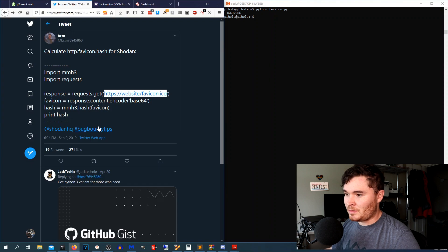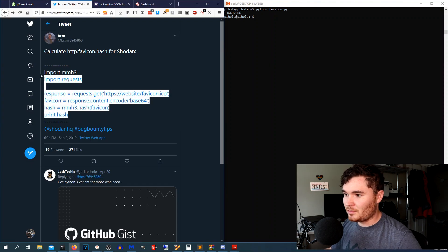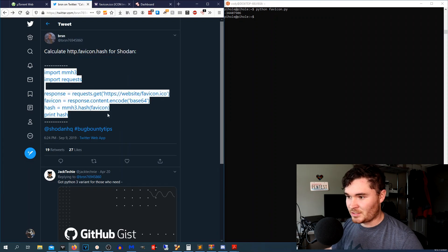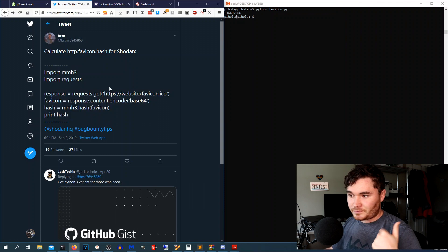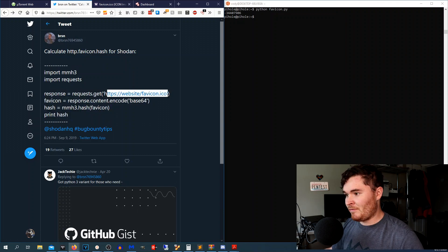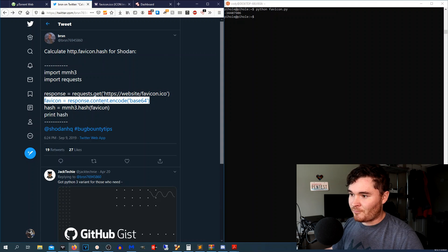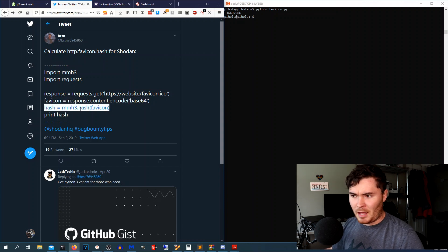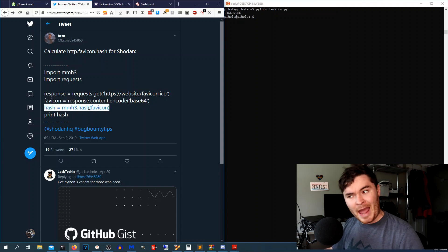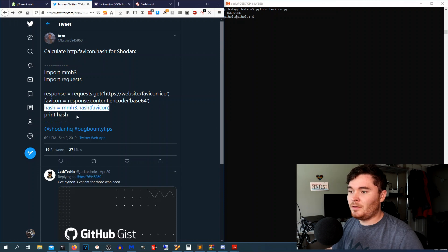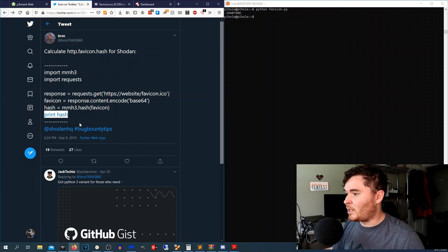So this is what the little script is. It's very simple. It's basically pulling the favicon.ico file, encoding it in base64, and generating an mmh3 hash, and it's printing it out.